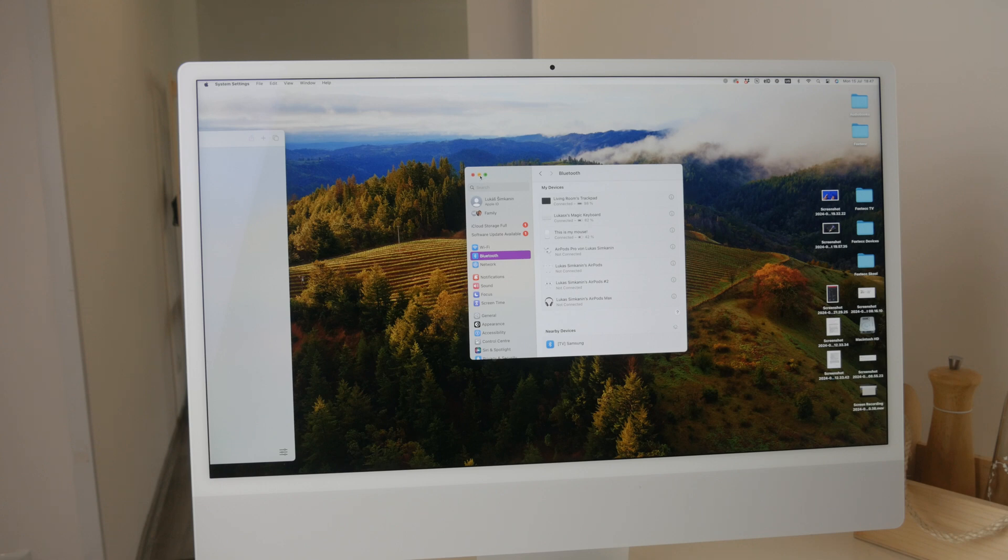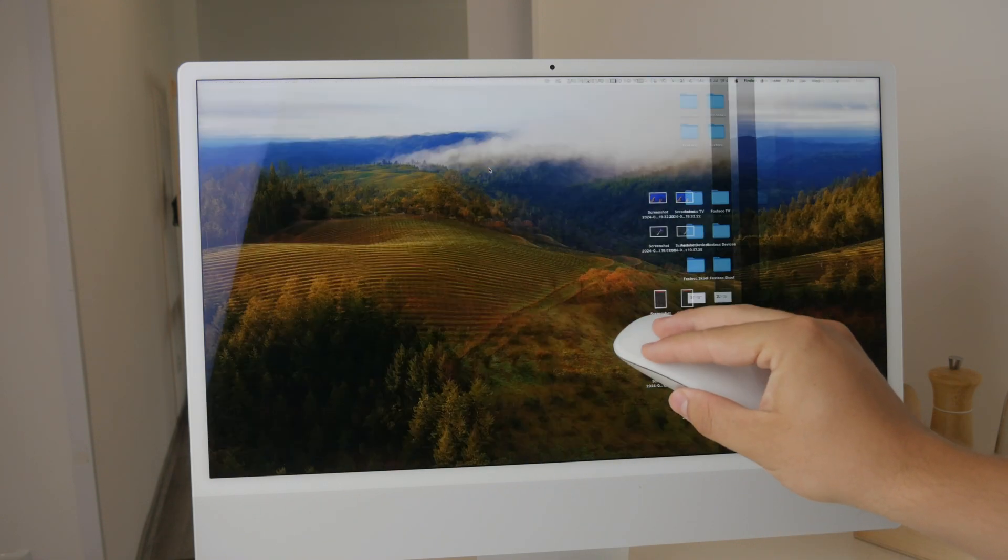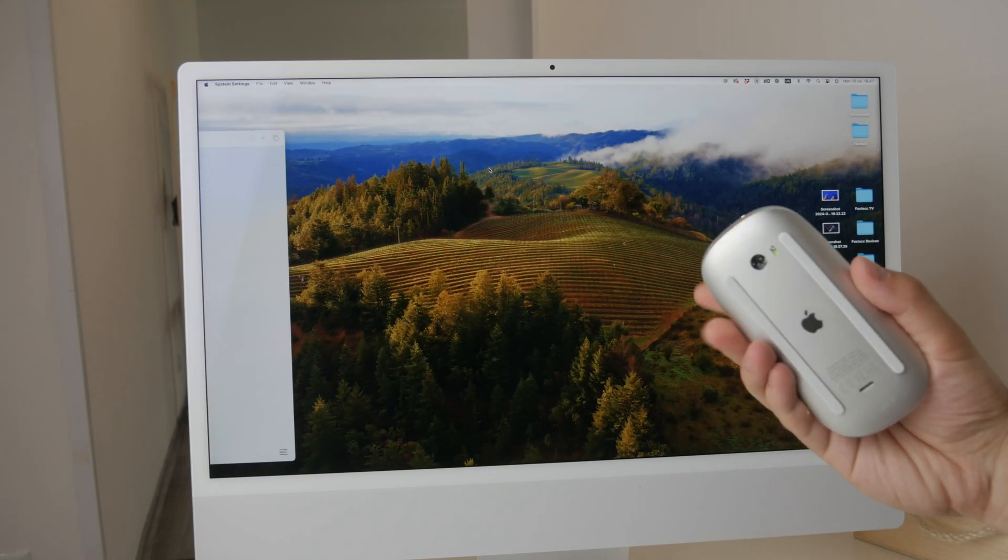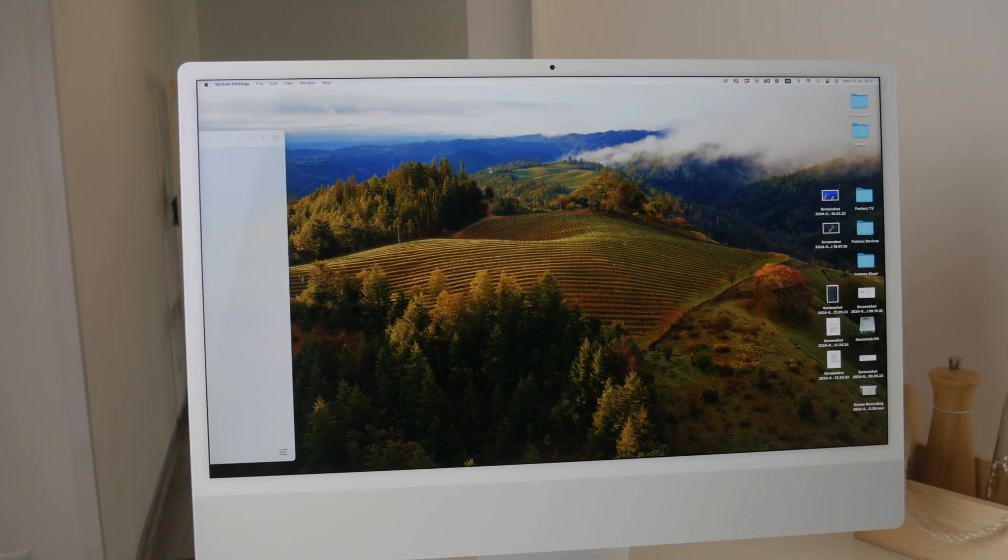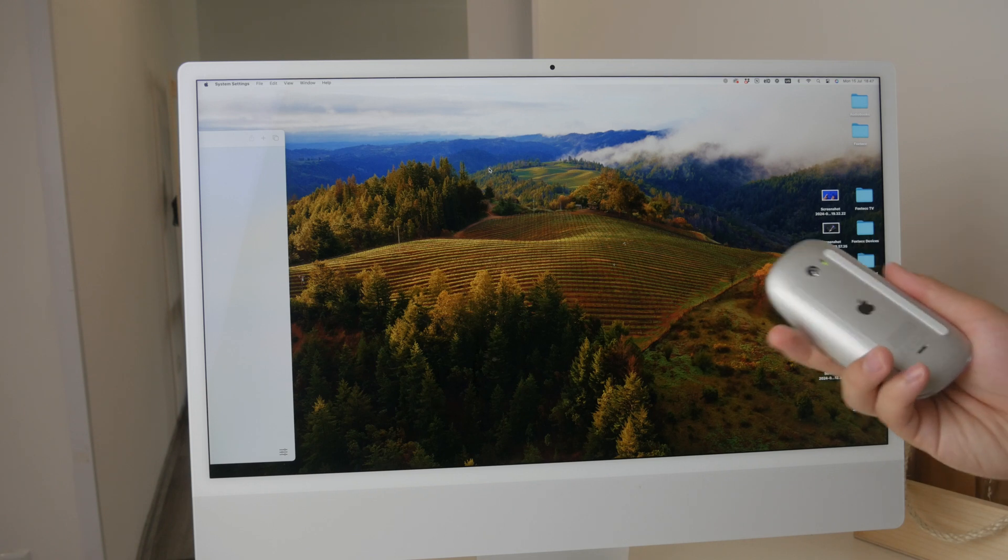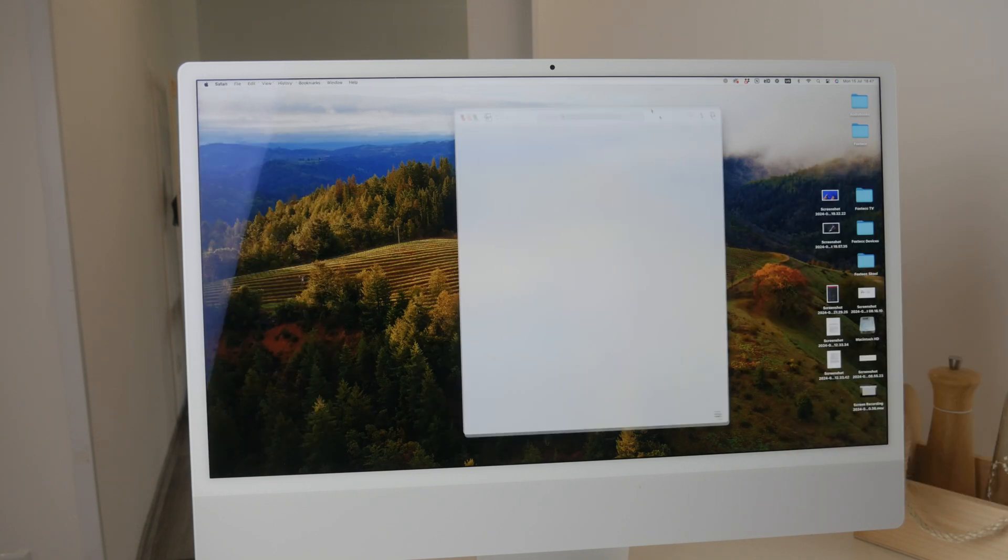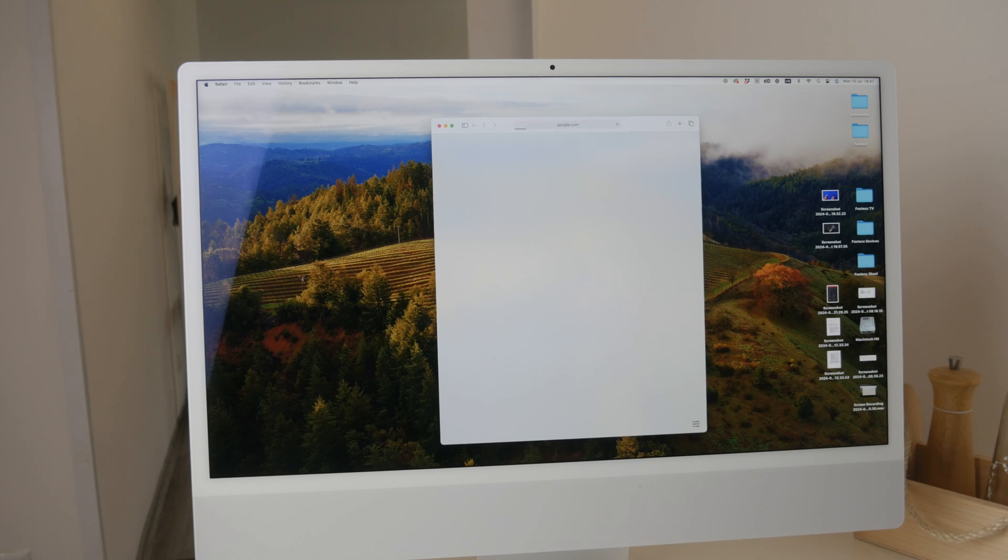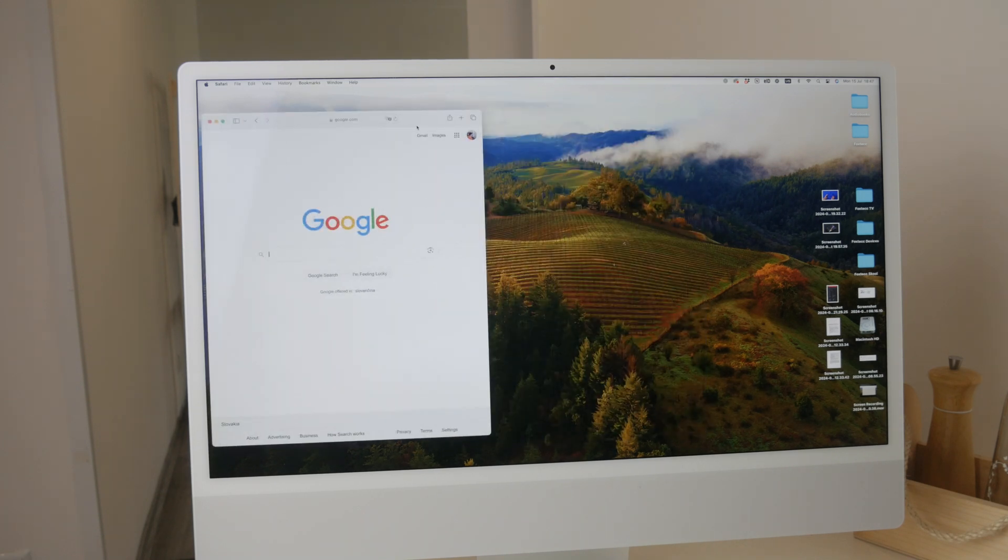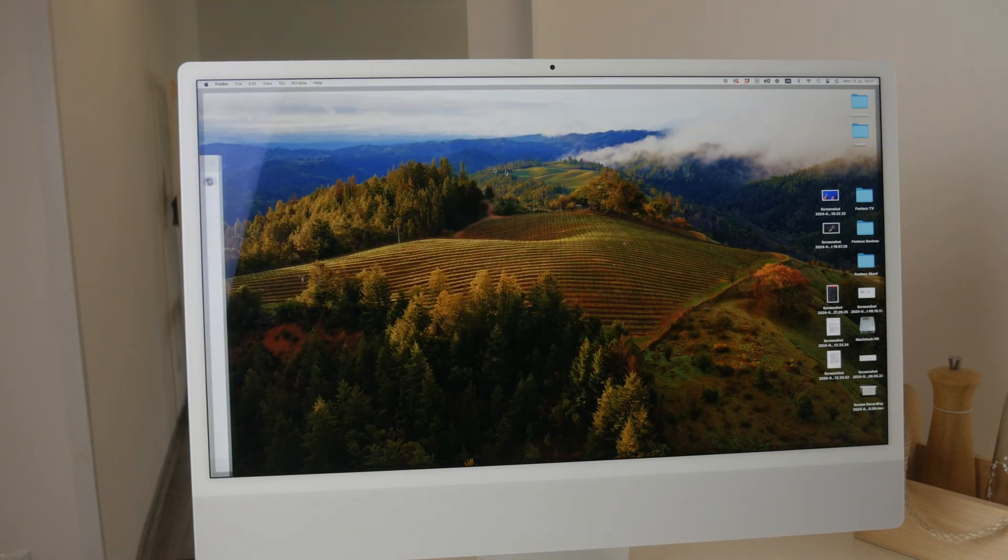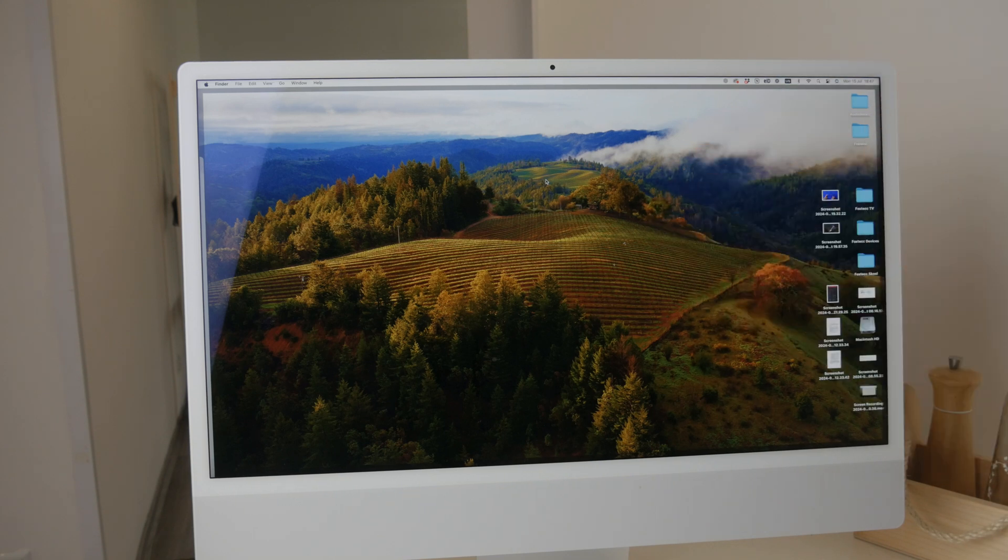That's all there is to it. Reconnecting a forgotten Magic Mouse is very simple when you follow these steps. Make sure it's charged, switched on, and follow the pairing process in the Bluetooth settings. Thanks a lot for watching; I hope you found this video useful.